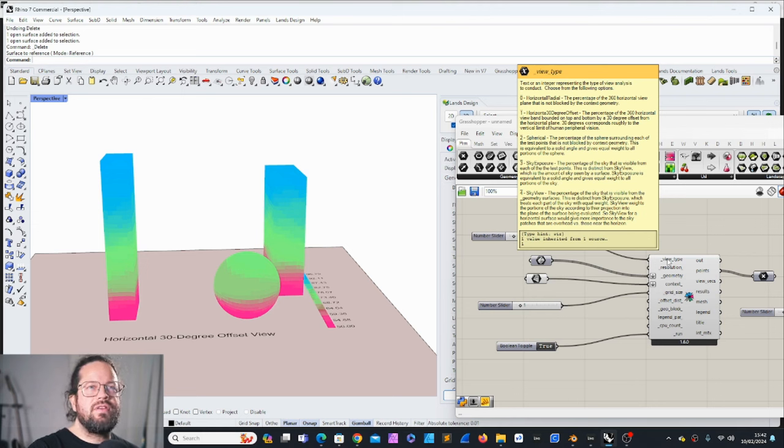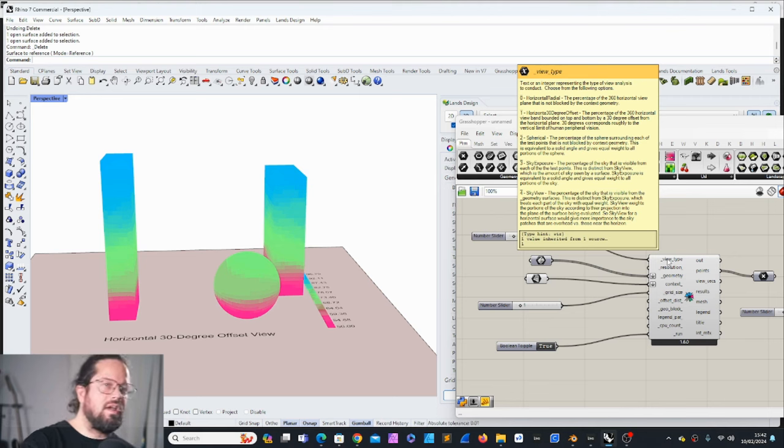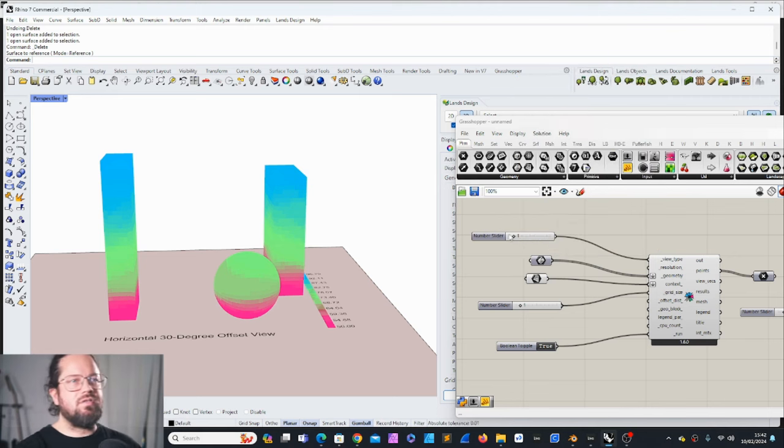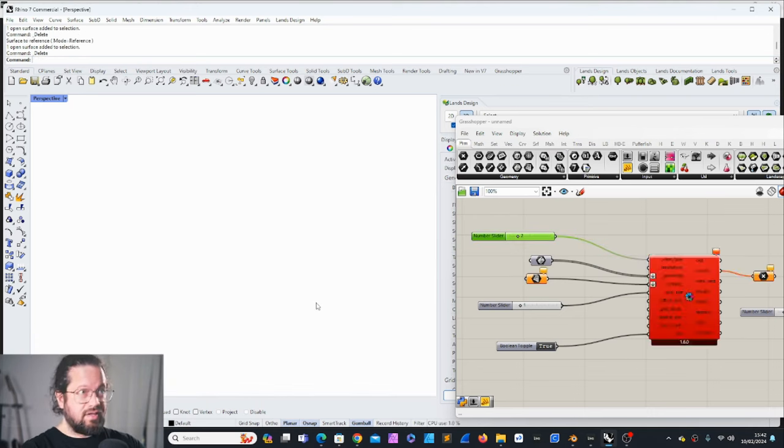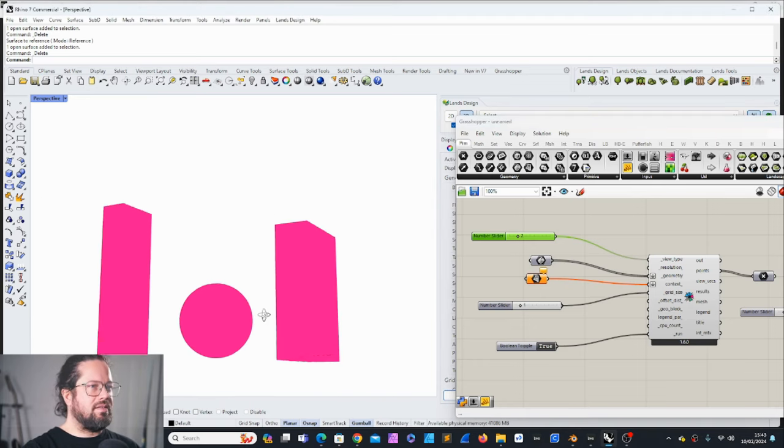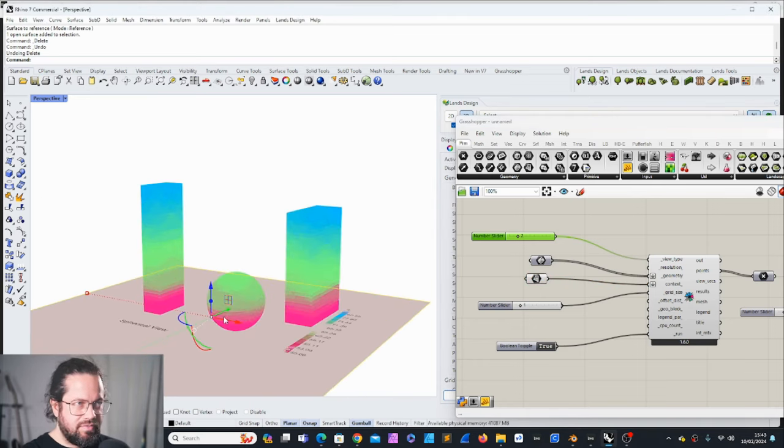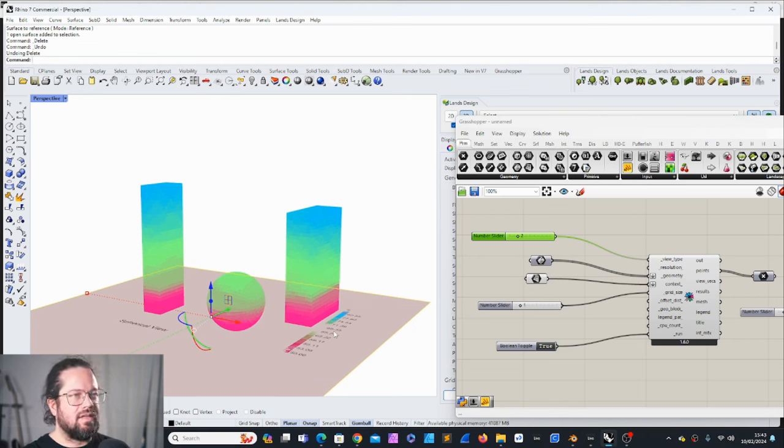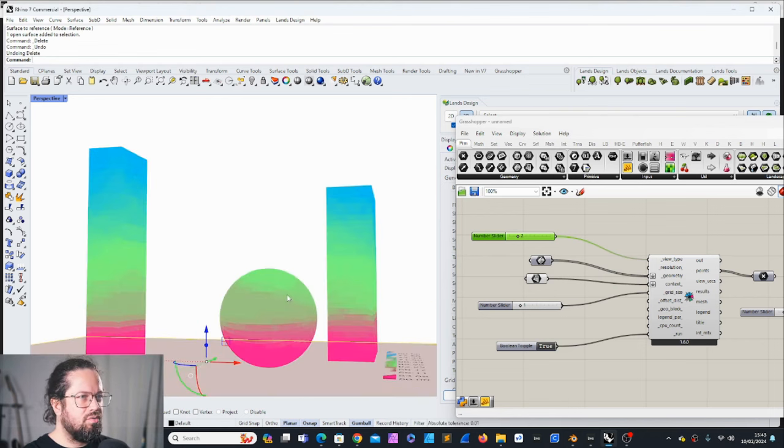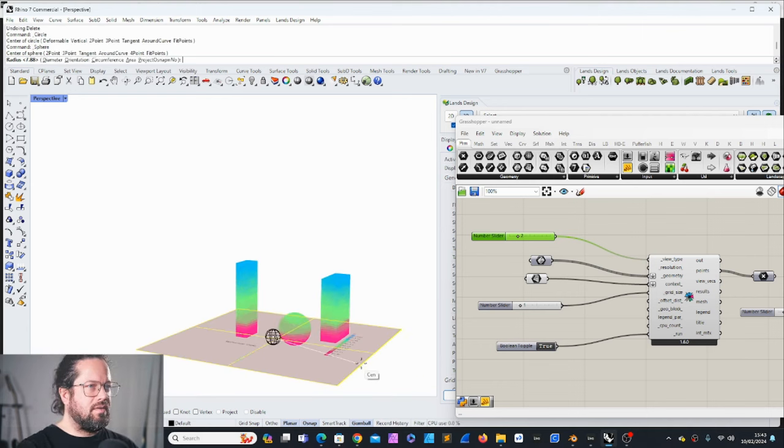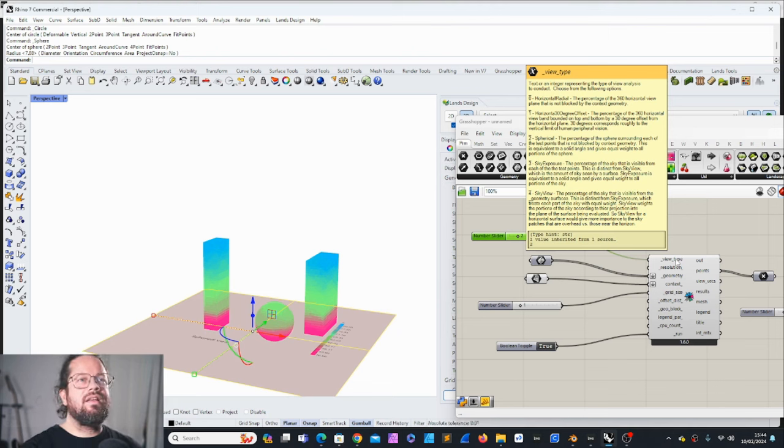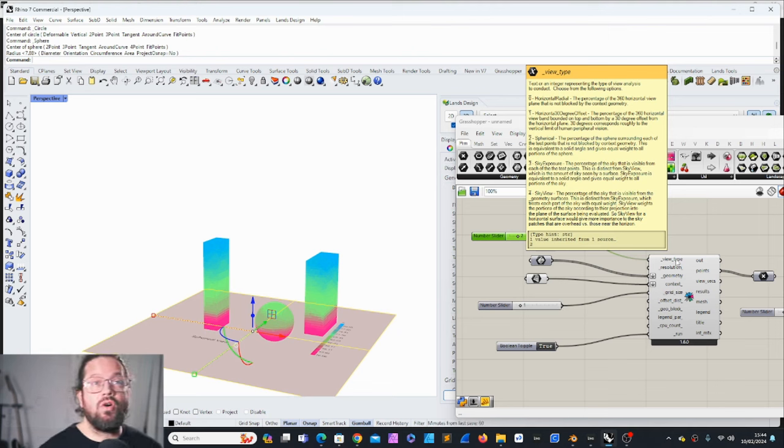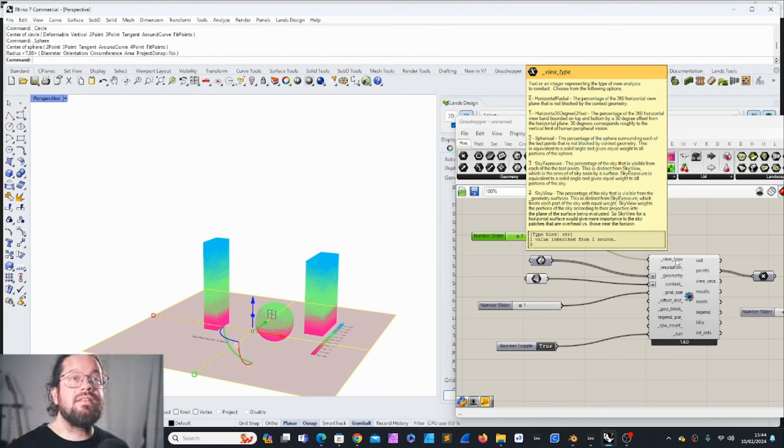All right, we have another one - number two, the spherical. The percentage of the sphere surrounding each of the test points that is not blocked by the context geometry. This is equal to a solid angle and gives equal weight to all portions of the sphere. Let's try it out. It's very similar because we have this context. If we remove the context, then of course it's going to be 100% everywhere.